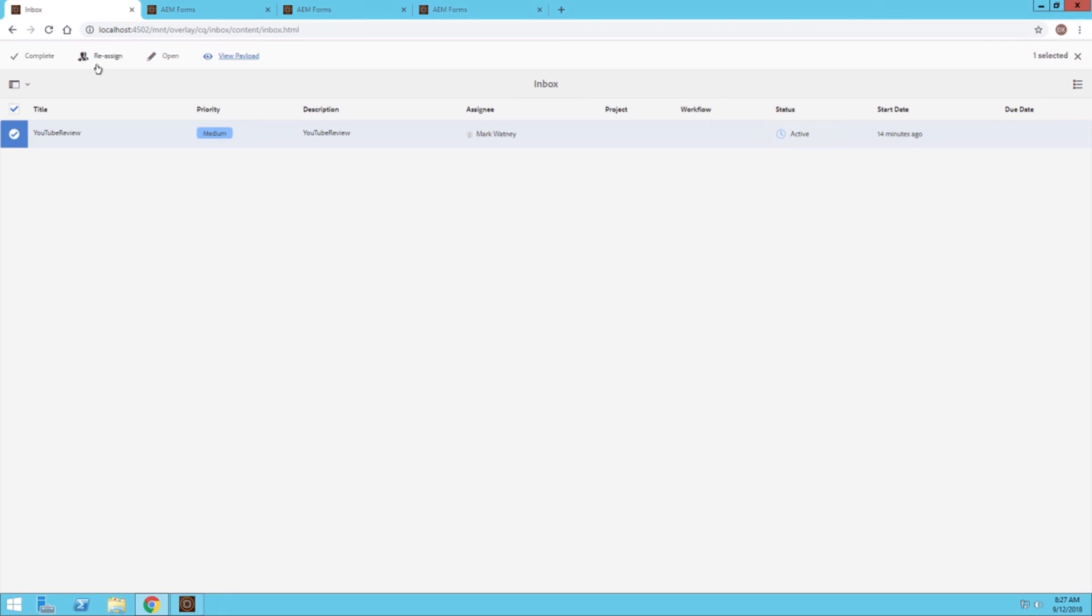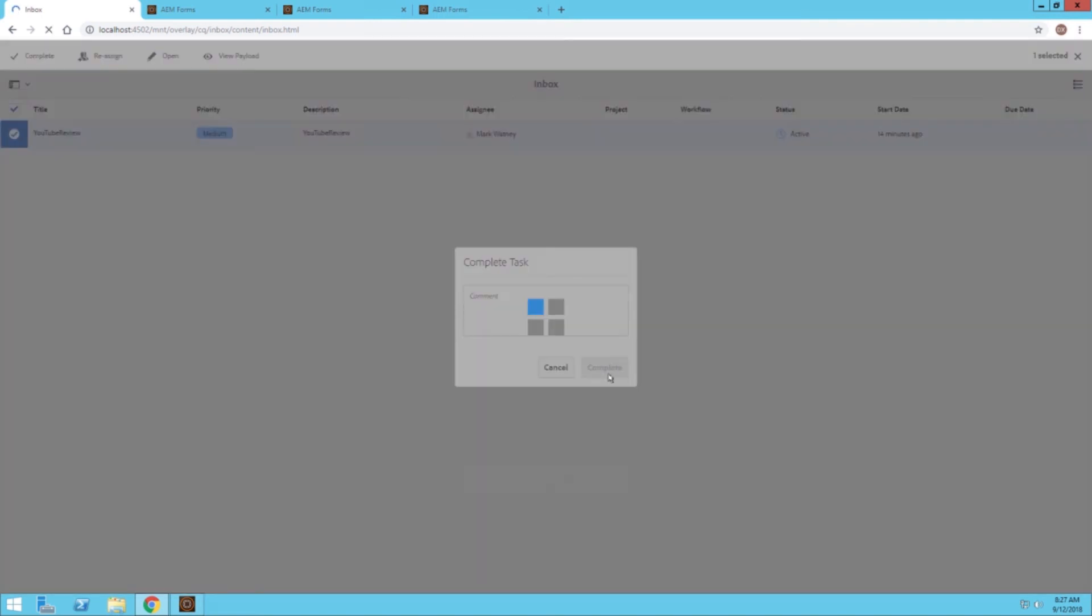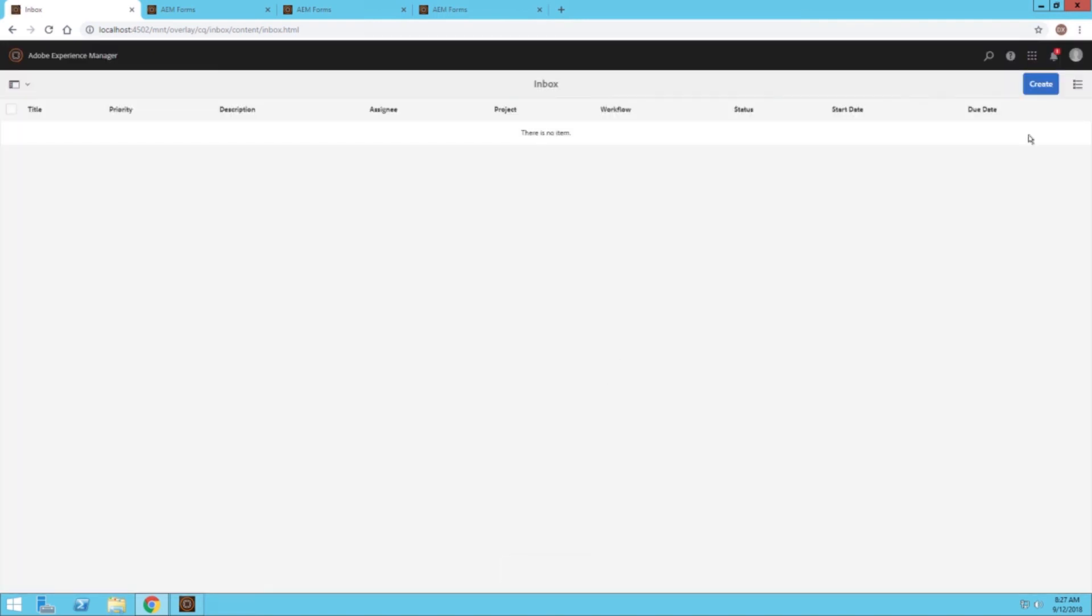If he wanted, he can also add another reviewer to this process, that way he can have some more eyes looking at it. But we are going to go ahead and click on the complete option to wrap up this task.